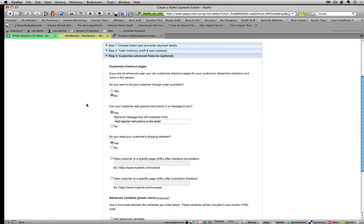In step three is customized checkout. Do I want to let the customer change order quantities? No, I just want to sell them one package. So I'll keep that as no. Can your customer add special instructions? Yes, I definitely want them to be able to add special instructions.